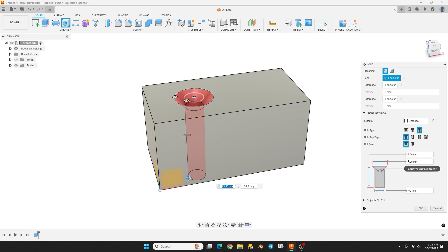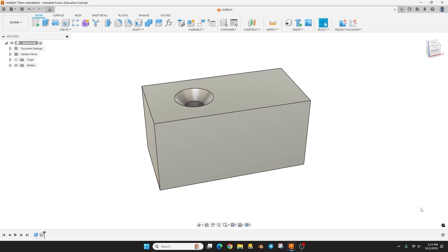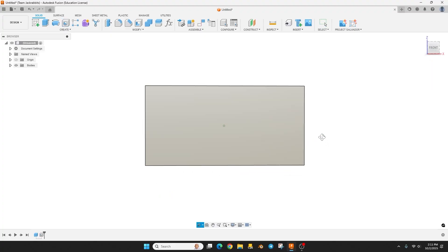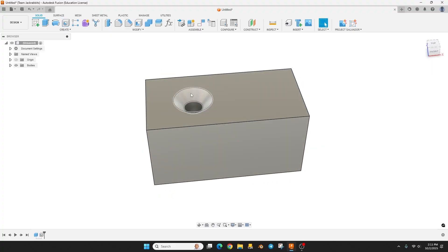So we're going to make the diameter here at top 10 millimeters. The shaft of the screw where the threads are was about 4.2 to 4.3 millimeters, so I'm just going to make this 5 and hit okay.